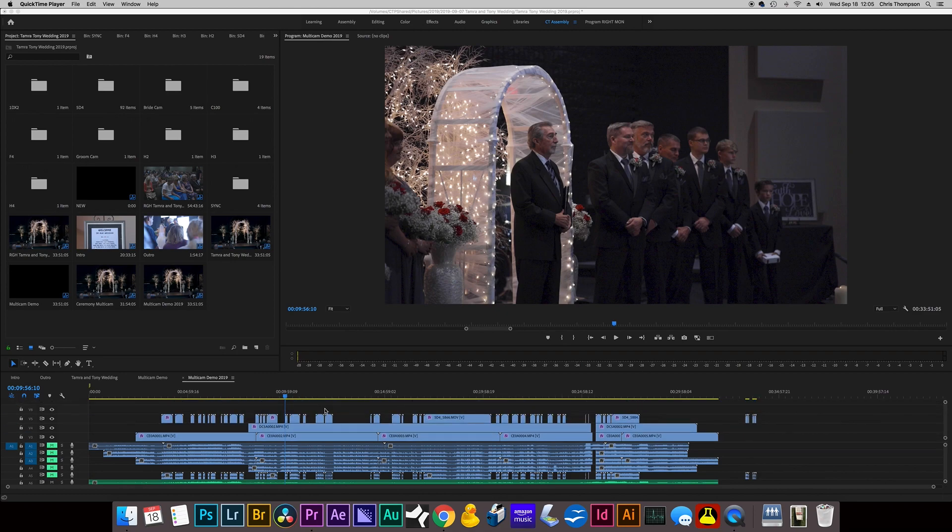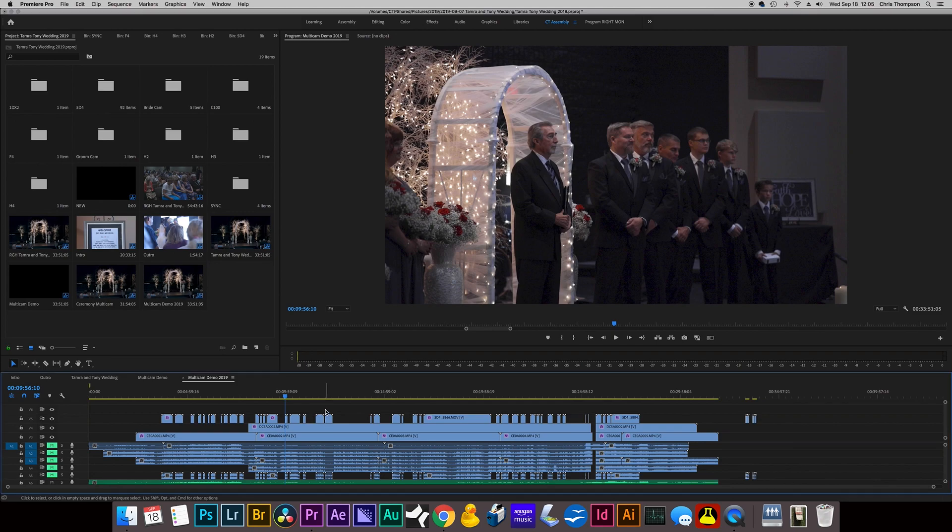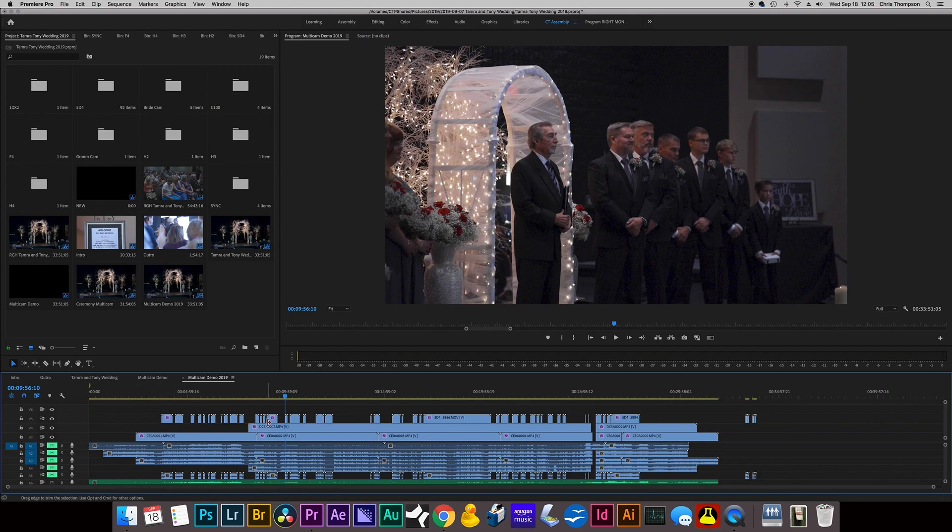Hi, so this is going to be a quick tutorial on how to do multi-cam editing in Premiere Pro 2019. I'm using Premiere Pro 2019, and basically what you're going to do is get all your clips.